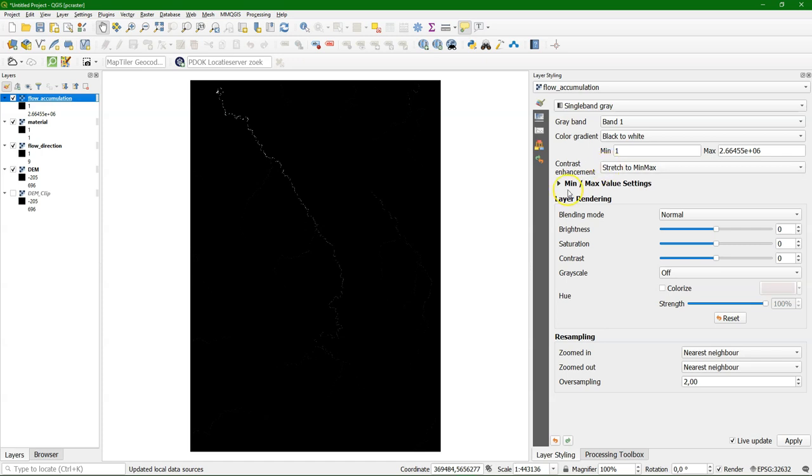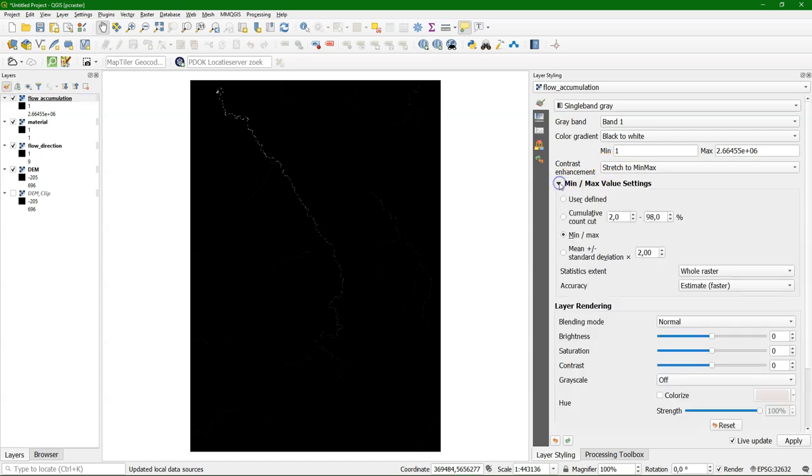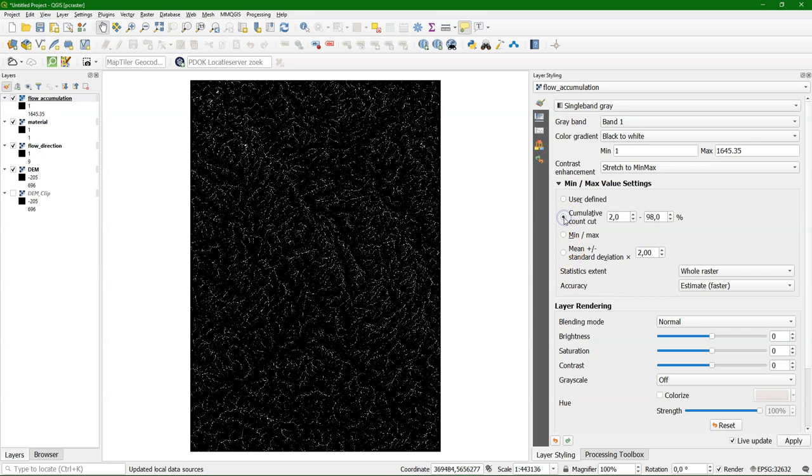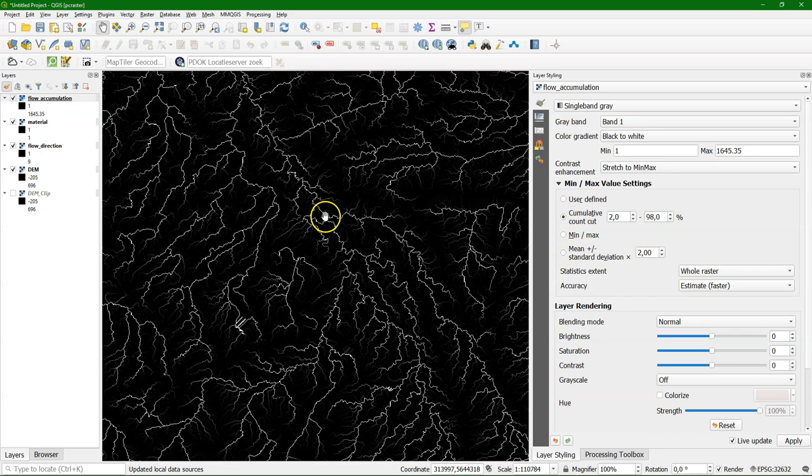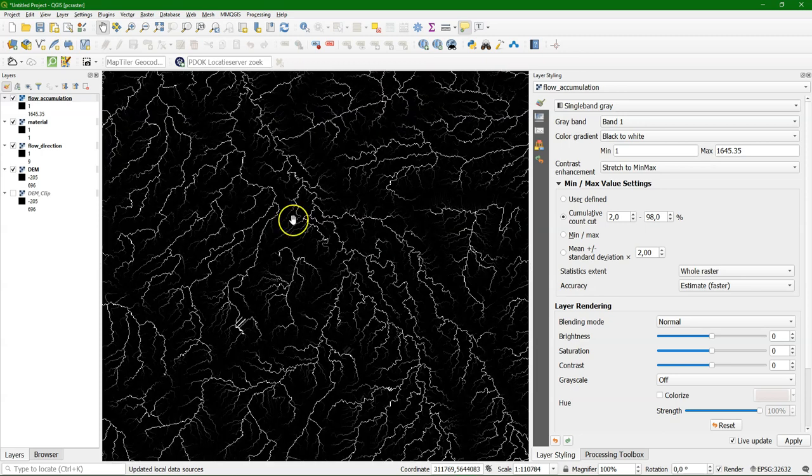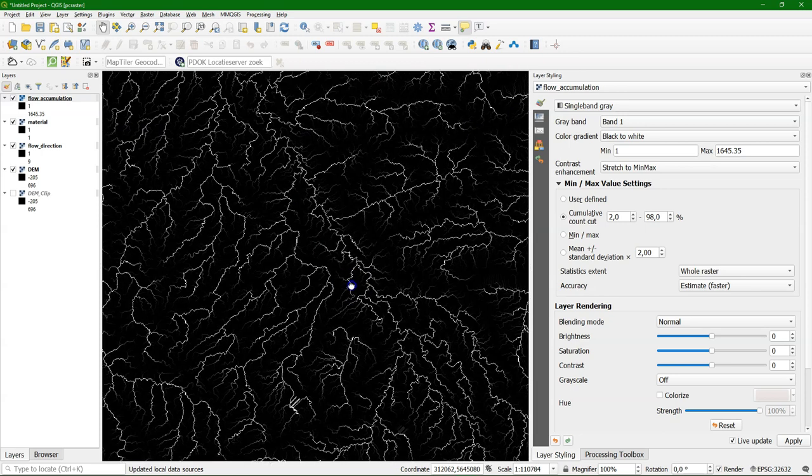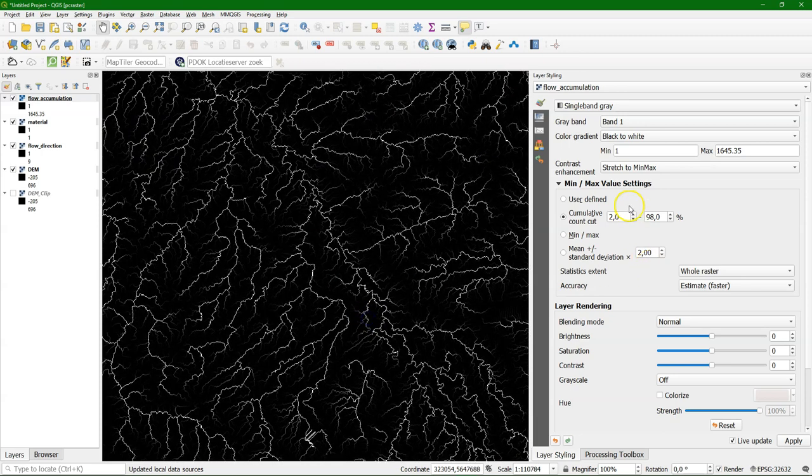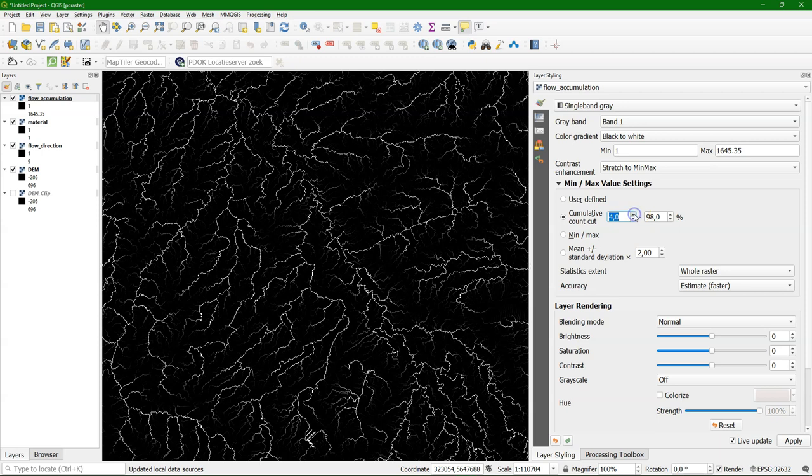But we need to change the stretching of the colors. And because this is exponential, we can use the cumulative count cut method. And here you see the effect of that. And you can play a bit with the figures there to get a better result stretching the colors.